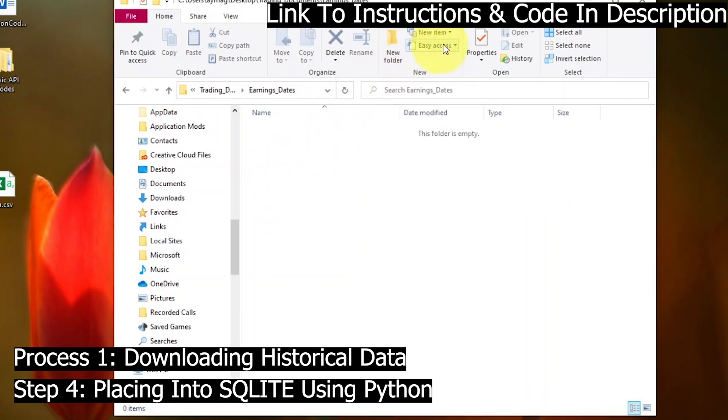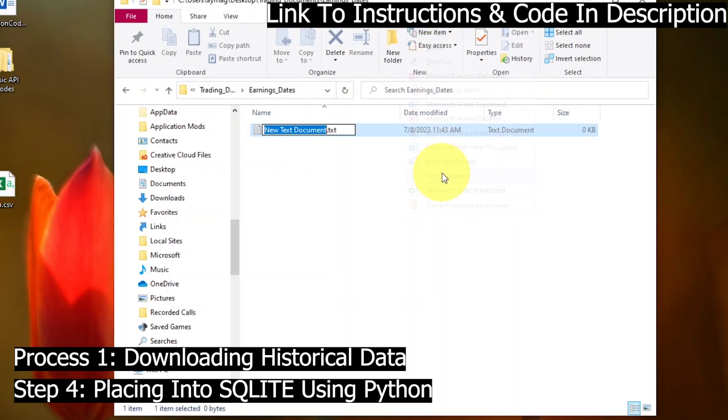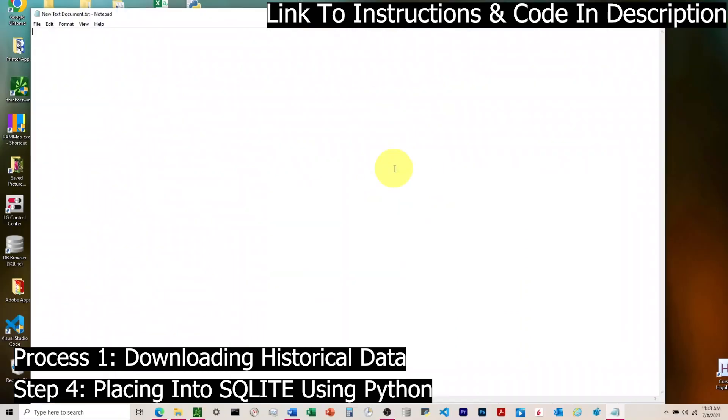I've set up here where if you don't have a code editor, this is how you'll get the Python code in there. We'll create a new text document, paste in the Python code, and then we'll convert it to a Python script.